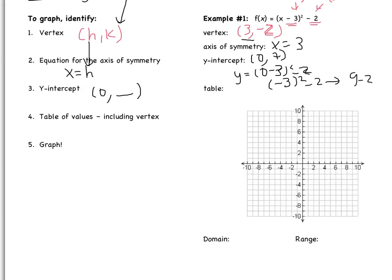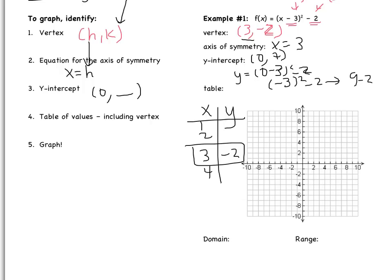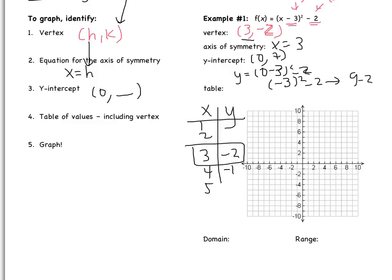Now I need to fill out a table of values, making sure that my vertex goes in the middle — two values down and two values up. If I substitute in 4, I have 4 minus 3 squared minus 2. 4 minus 3 is 1, 1 squared is 1, so I have 1 minus 2, which is negative 1. If I substitute in 2, I have 2 minus 3 squared minus 2. 2 minus 3 is negative 1, so I have negative 1 squared minus 2. Negative 1 squared is positive 1, and 1 minus 2 is negative 1 again. These match, which is good because a parabola is symmetric.